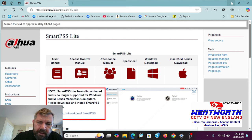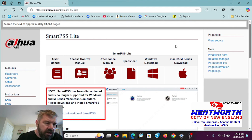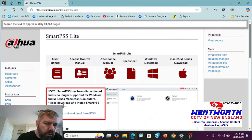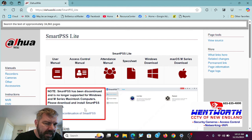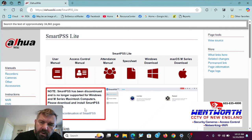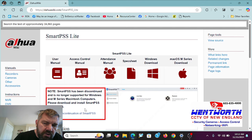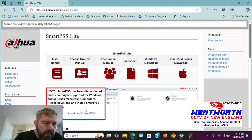The other one was at least a year old. But as you can see on the screen, there is a note: SmartPSS has been discontinued and is no longer supported for Windows and M-Series Macintosh computers. Please download and install SmartPSS Lite instead. So the purpose of this video is to bring that change to your attention and also to teach you how to download the new Dahua SmartPSS Lite.